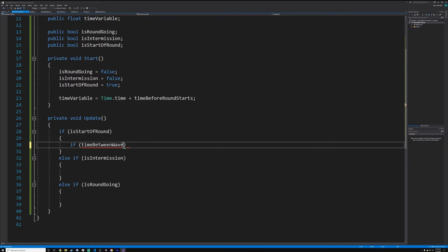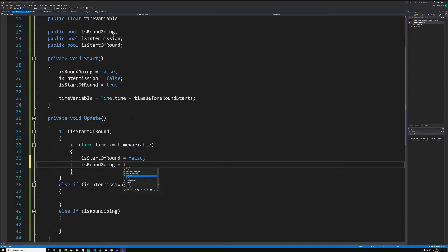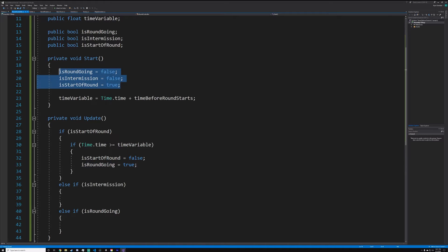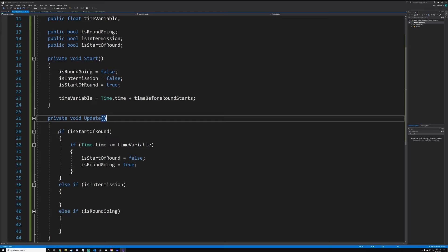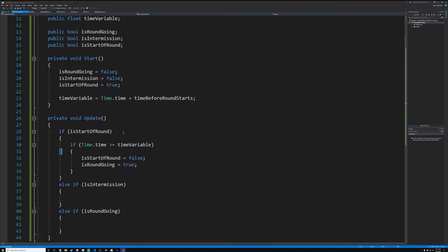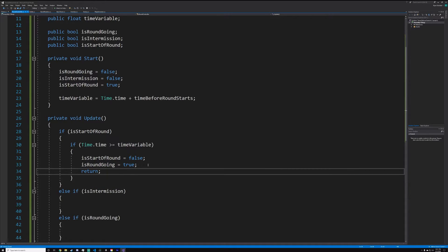In the Update function we'll have three ifs: if 'isStartOfRound', else if 'isIntermission', and else if 'isRoundGoing'. This is what's called a rudimentary state machine — you have different states like round going, intermission, and start of round, and based on that you execute certain code. Inside the 'isStartOfRound' block, if 'Time.time' is greater than or equal to 'timeVariable', set 'isStartOfRound' to false and 'isRoundGoing' to true, then return.